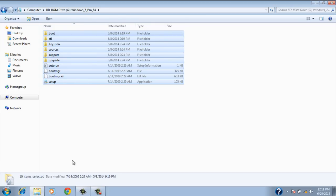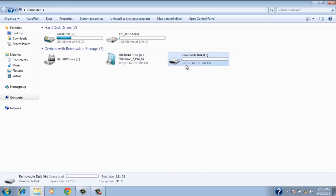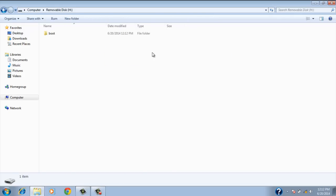So just control click. Control C sorry. Then go back. Then go into removable disk H which is my flash drive. And then just paste everything into there.